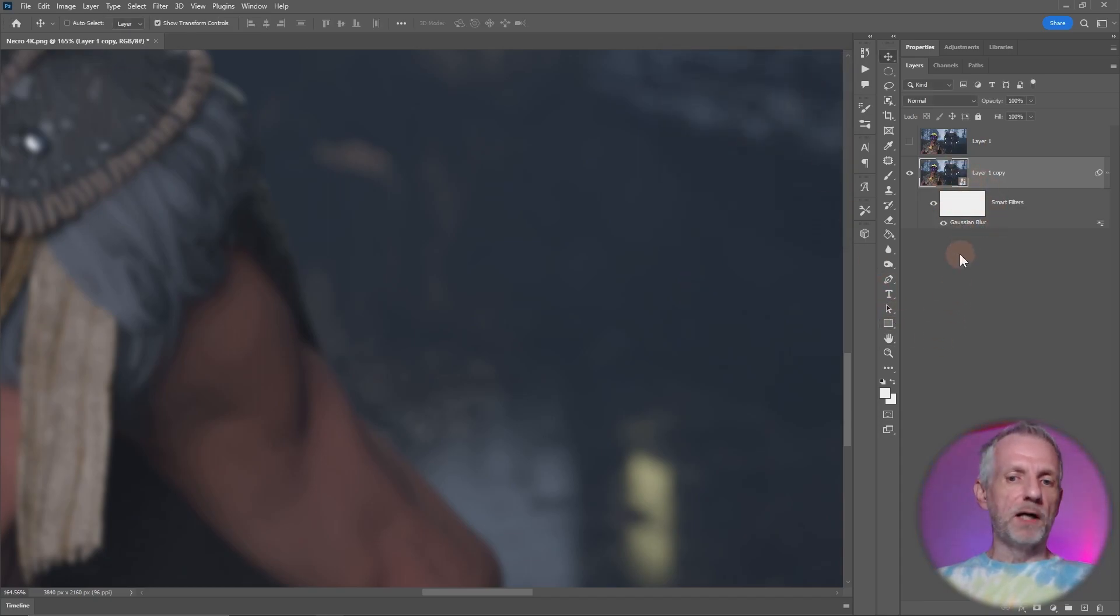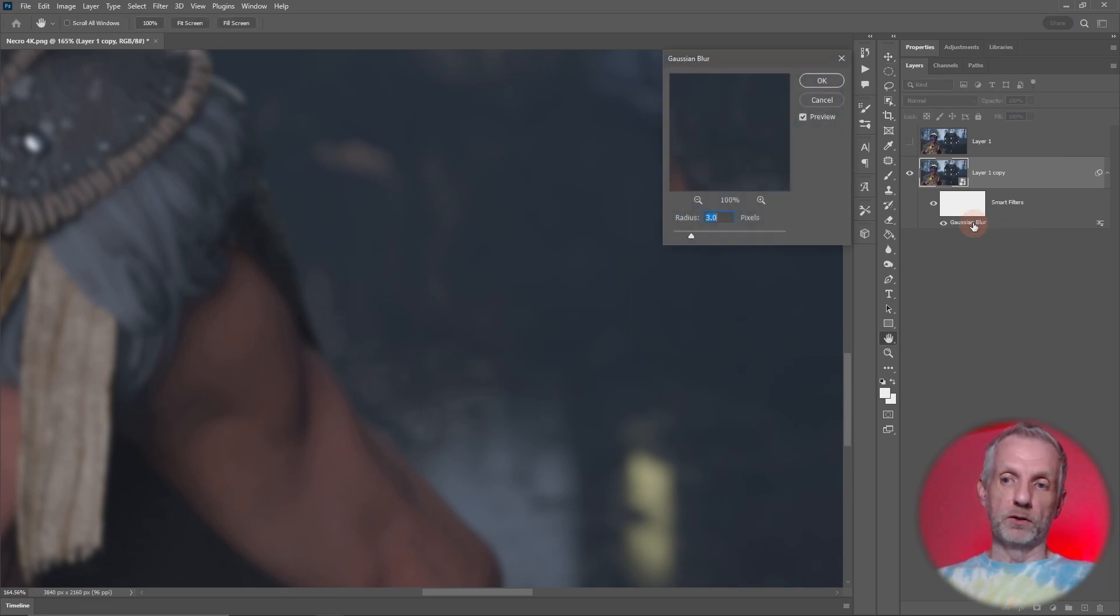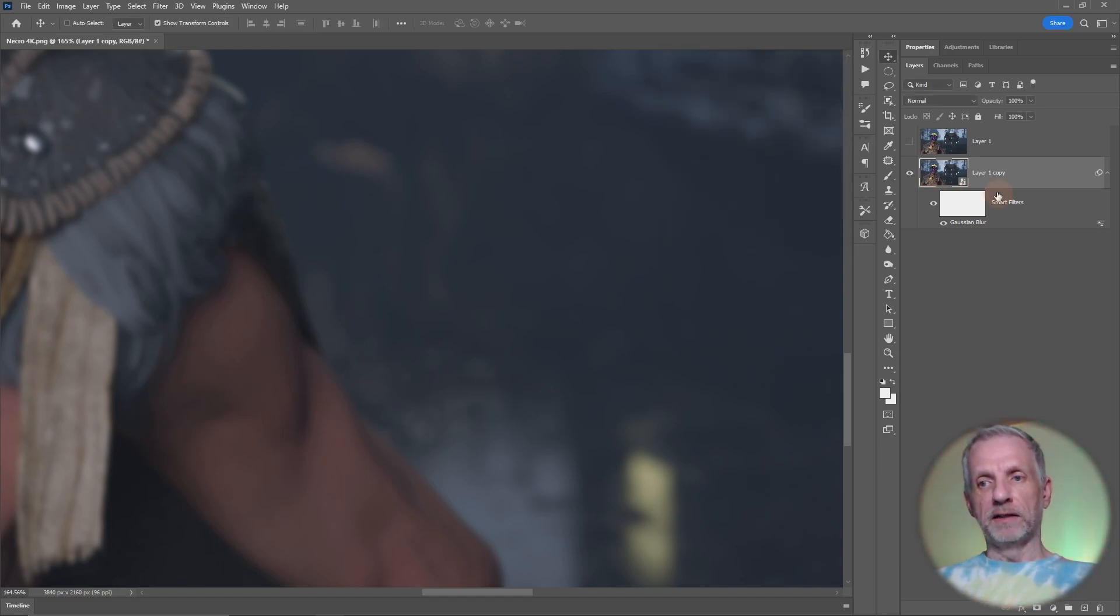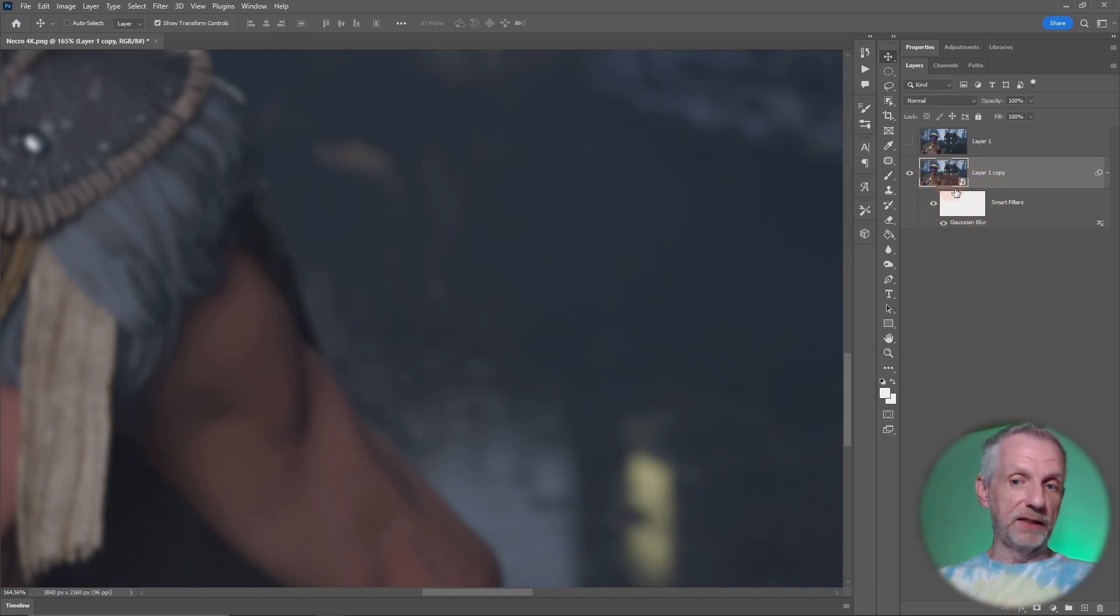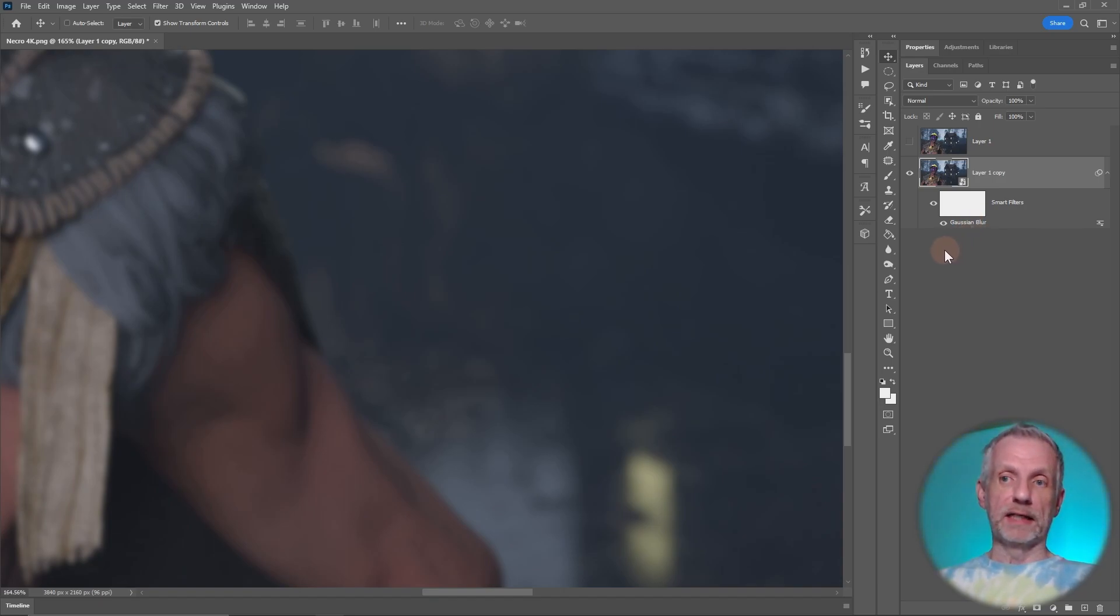The good thing about the smart object is that if you change your mind, you can redo that. You just double click on Gaussian blur and type in a different value. If you don't use smart objects, this effect will be applied to that layer and there's no way to get rid of it. It's burnt in and will destroy that layer. This remains non-destructive.